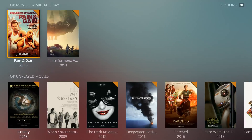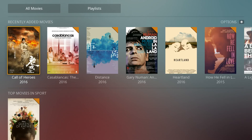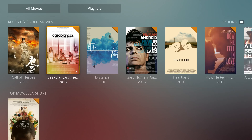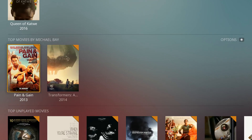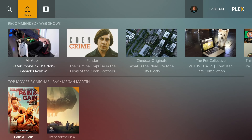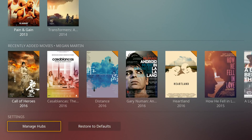So let's say you want Top Movies by Michael Bay to appear on your home screen because you're just into explosions and patriotism. You're going to press the star button and select Add to Hub Home. If you would like Recently Added Movies, you go to that row, press the star, and select Add to Hub Home. Now when we go back out and go to the home page, here we are — top movies, recently added movies, and so on.